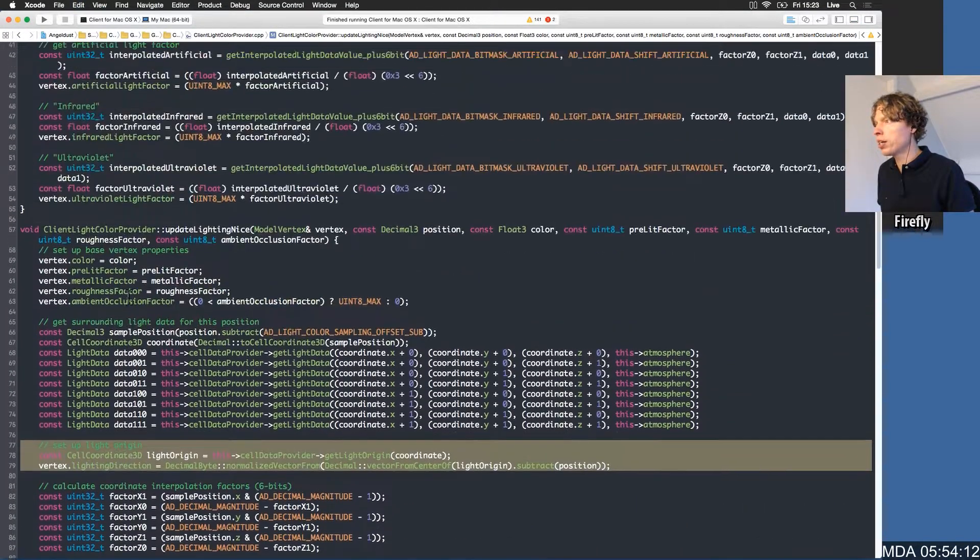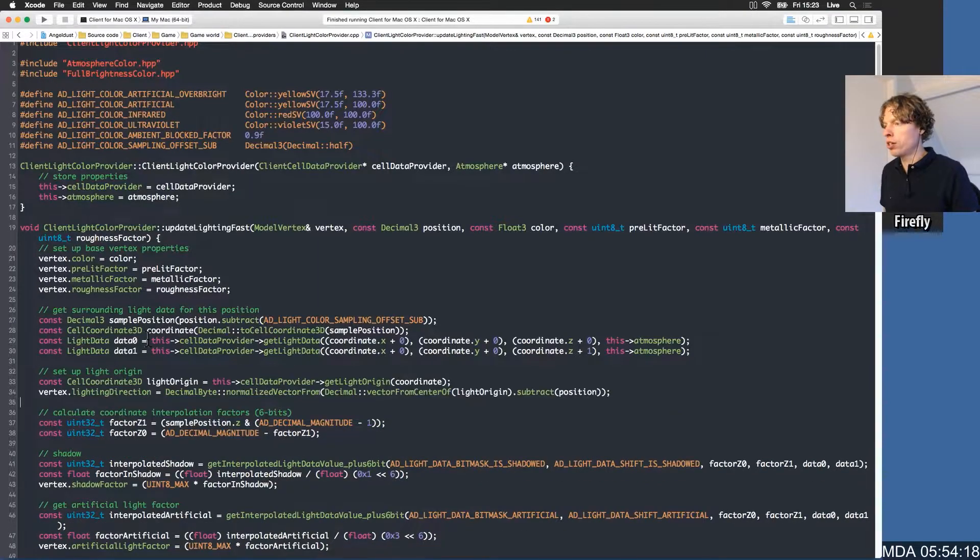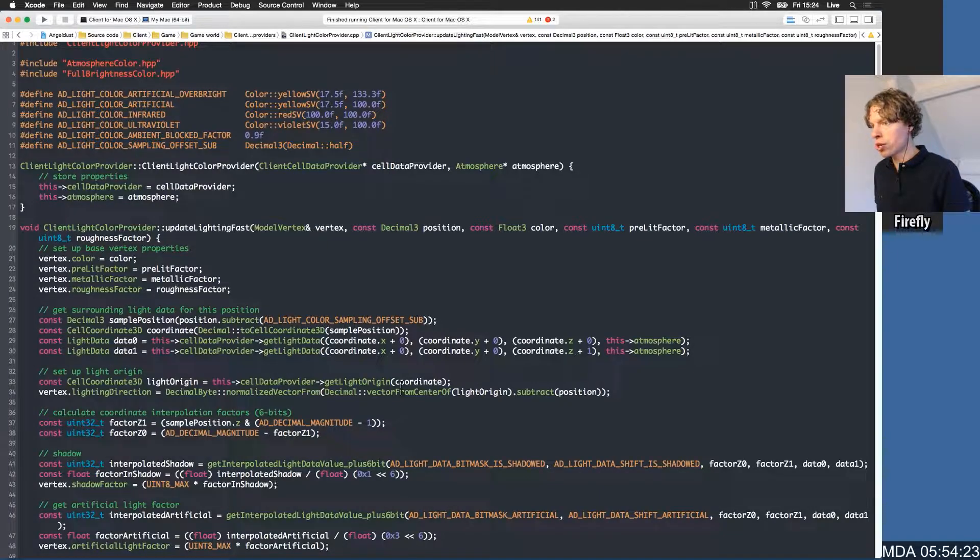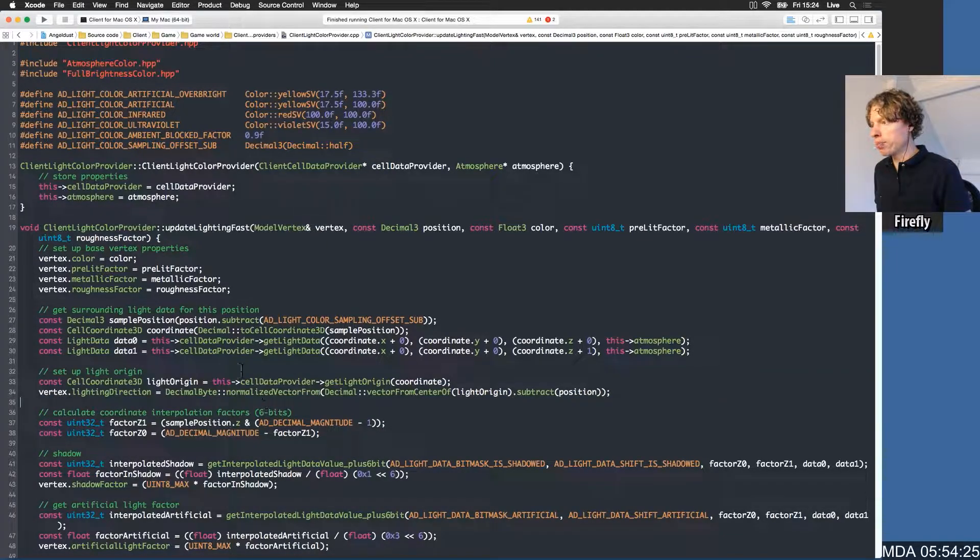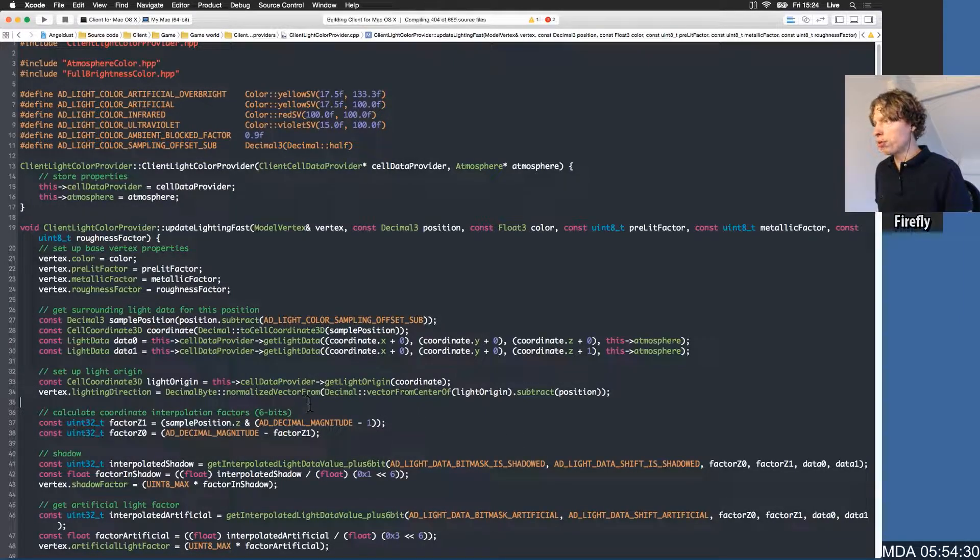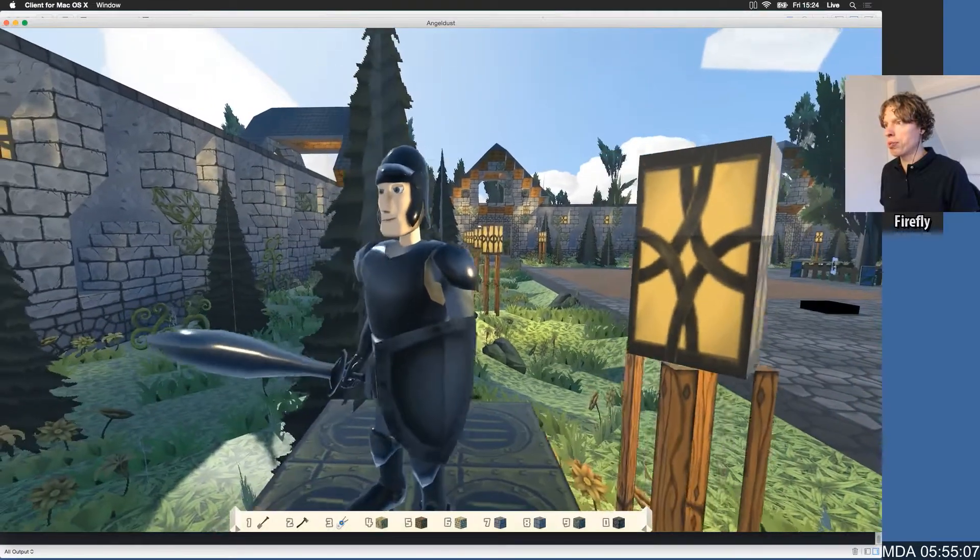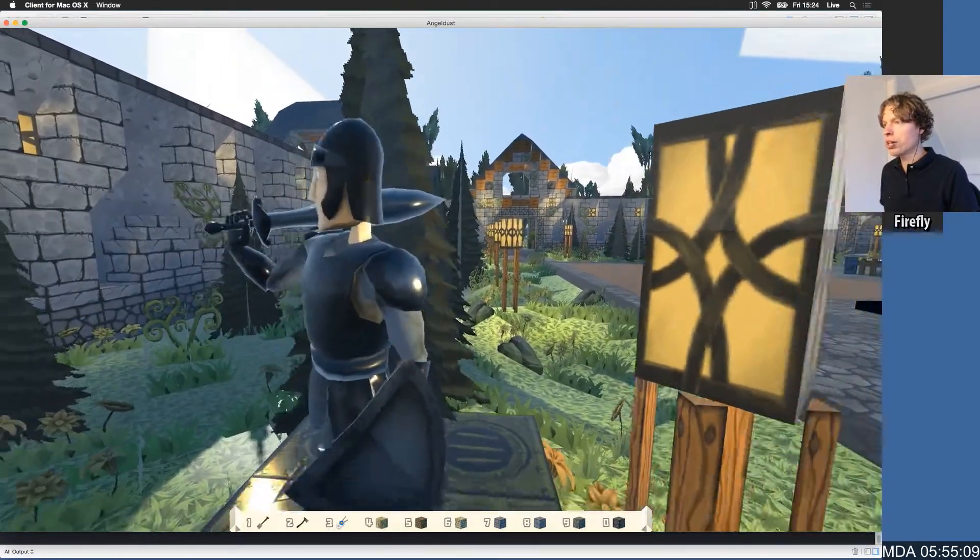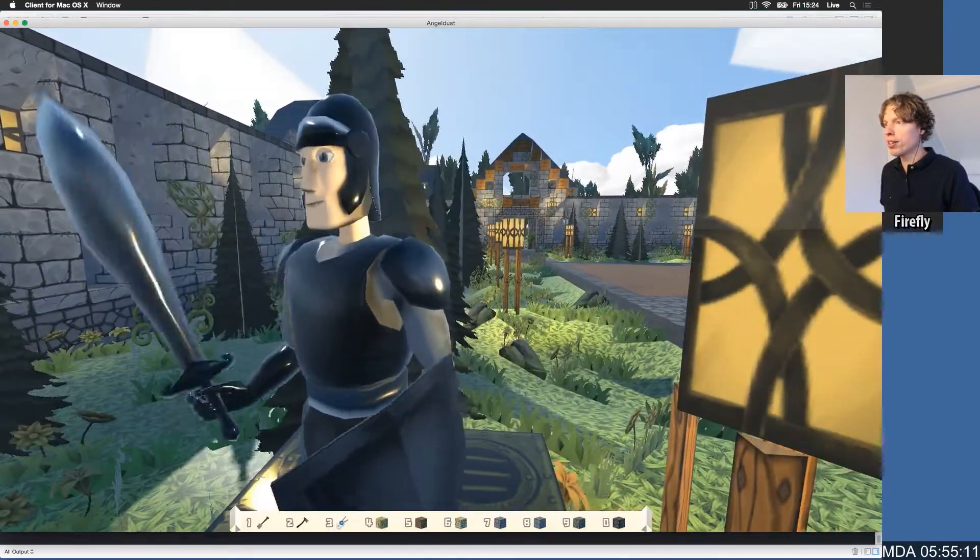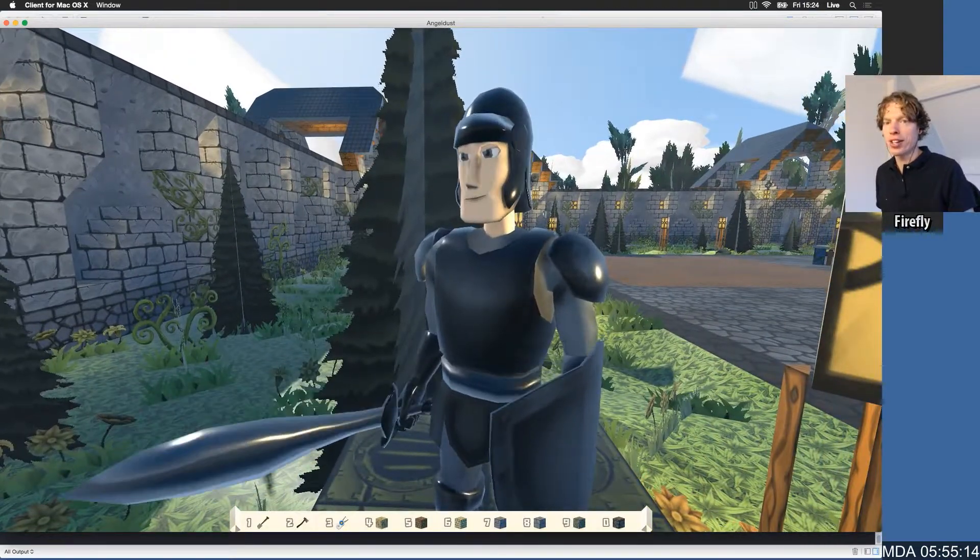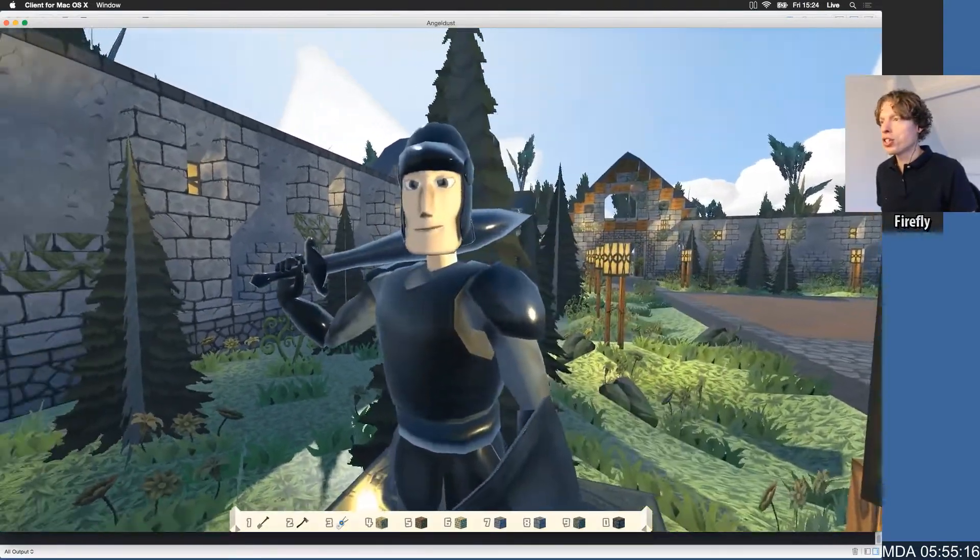The nice path interpolates between eight values, the fast path interpolates between two values, but this code is just looking up one. We already have the sample position, we already know our coordinate, so we can just copy over that code. This is actually the lantern right next to him. Just look at the way that the light falls on him. Check it out, it looks like he's actually standing there. The shading on his face, it's so good.